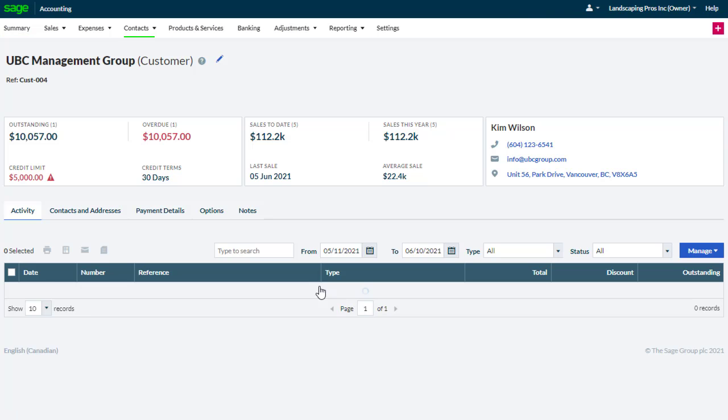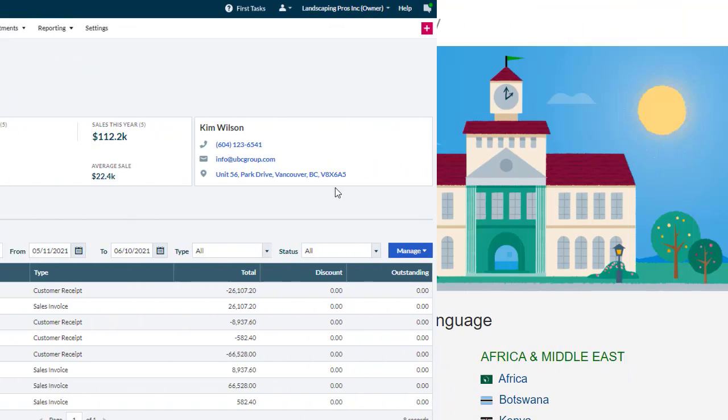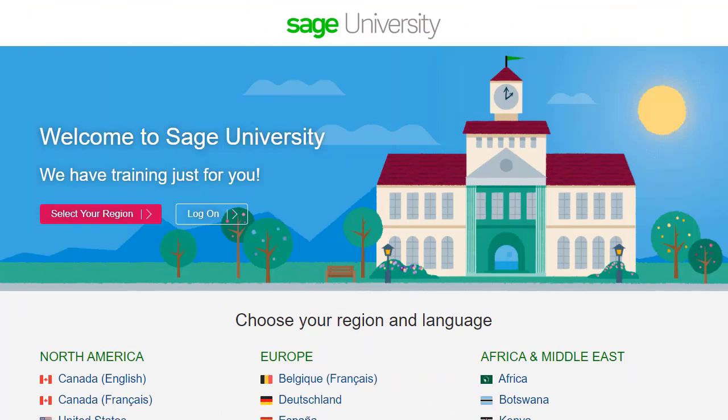You can link directly to the customer account for further details. For further information and more in-depth courses, visit Sage University at www.sageu.com.